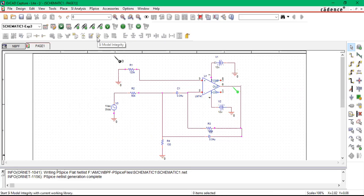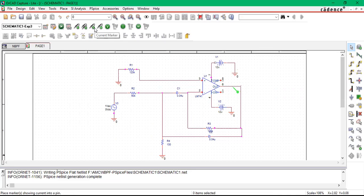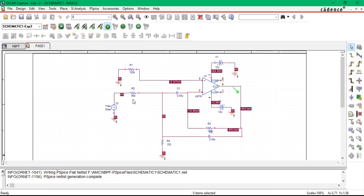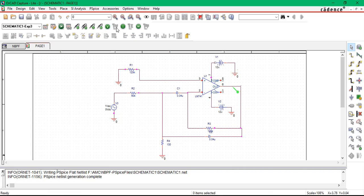See, this is what you see is a voltage differential marker, this is the current marker, this is power dissipation marker. So you can see here the voltage display. If you click on this, you can see across which resistor or across which capacitor how much the voltage is available.